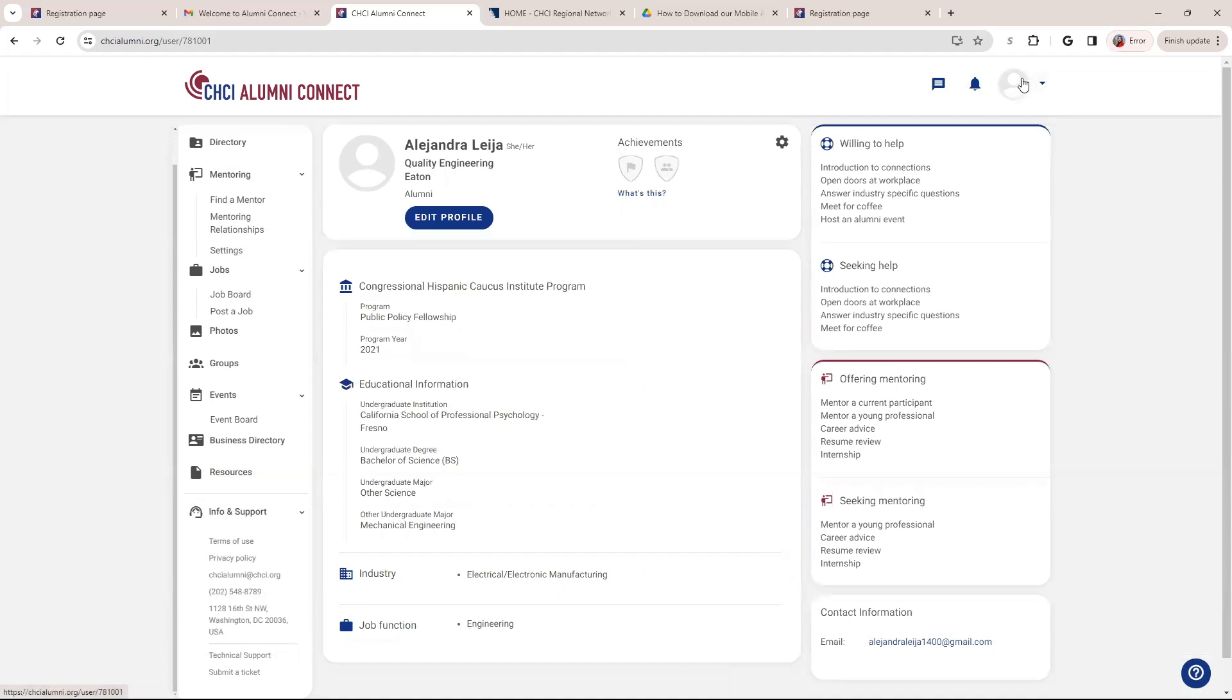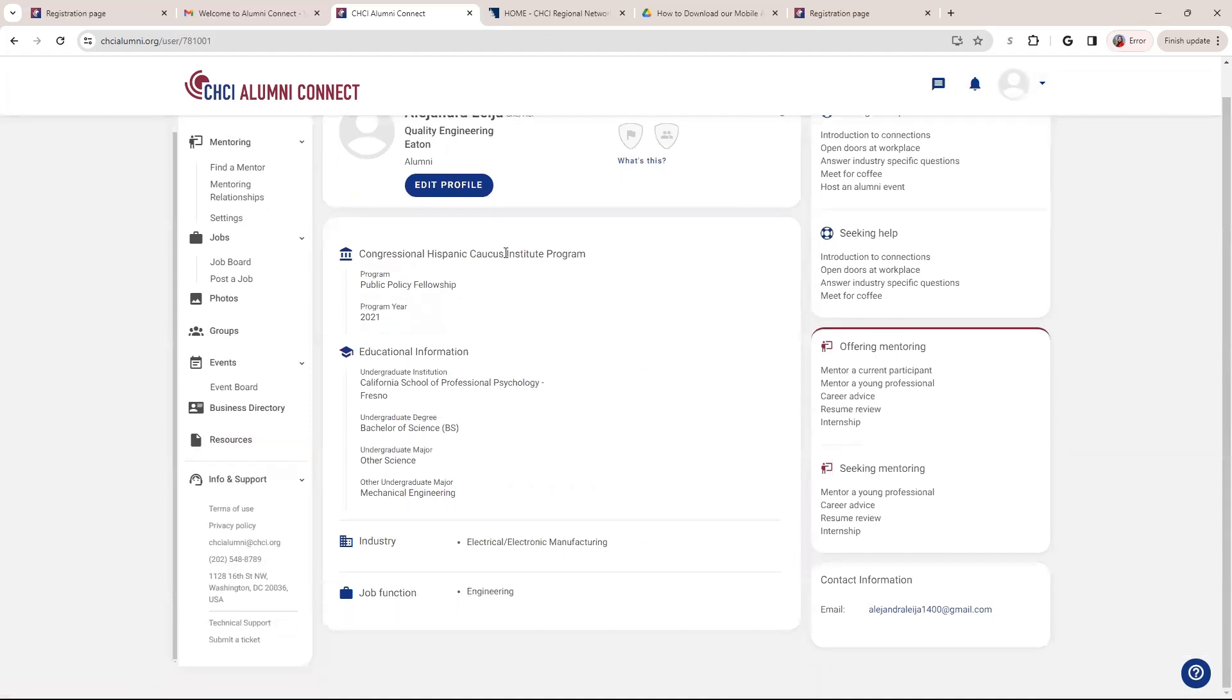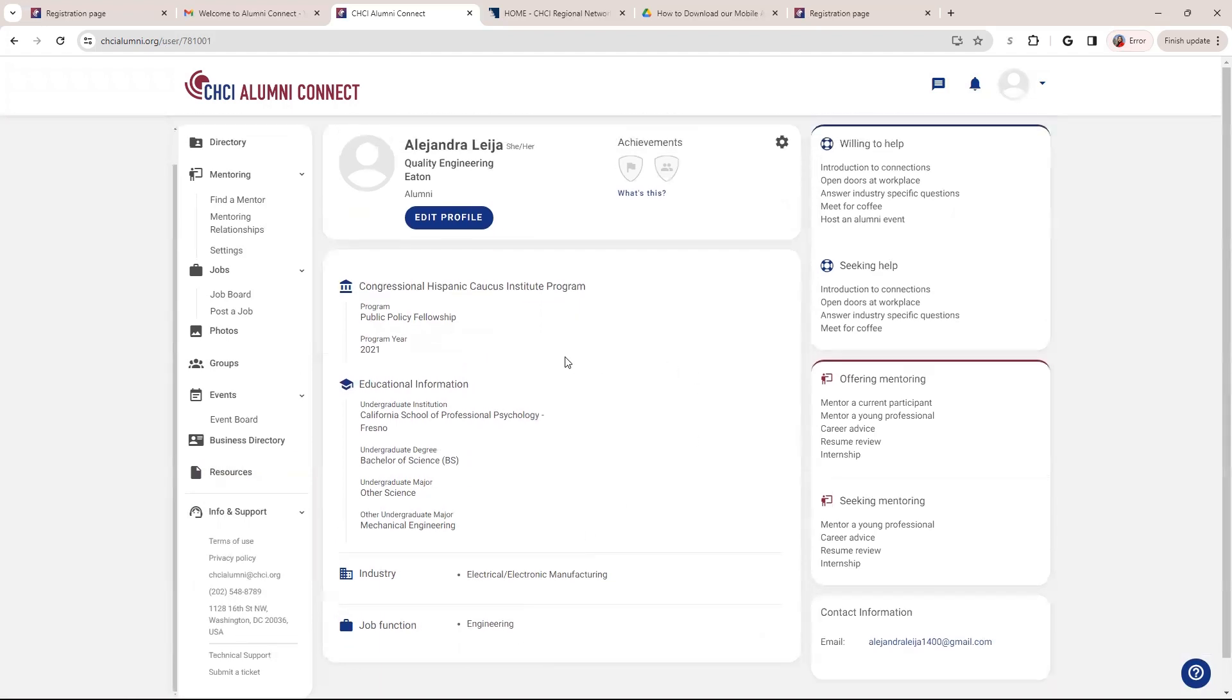So over here, if I were to have a profile picture, you can click on your profile picture and here you can view your profile and how it looks.